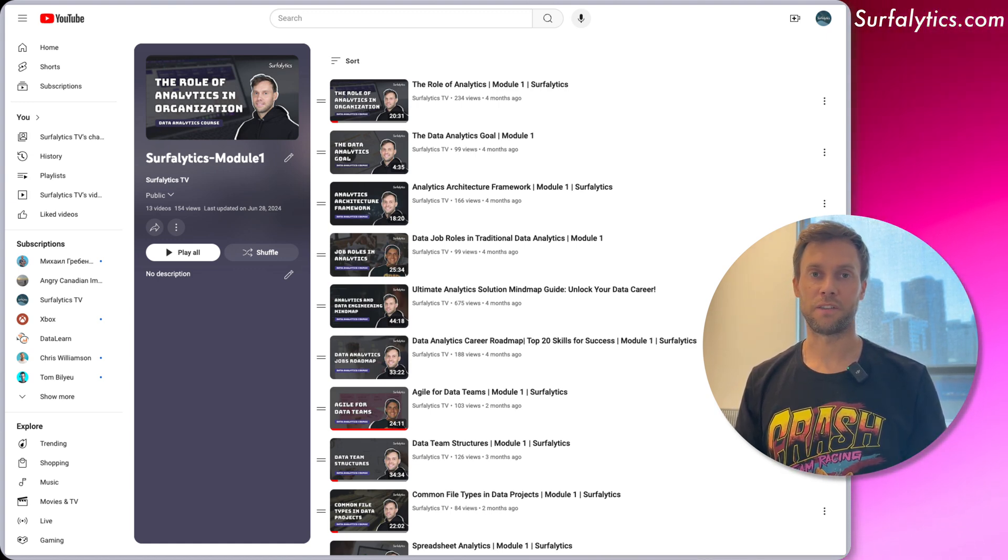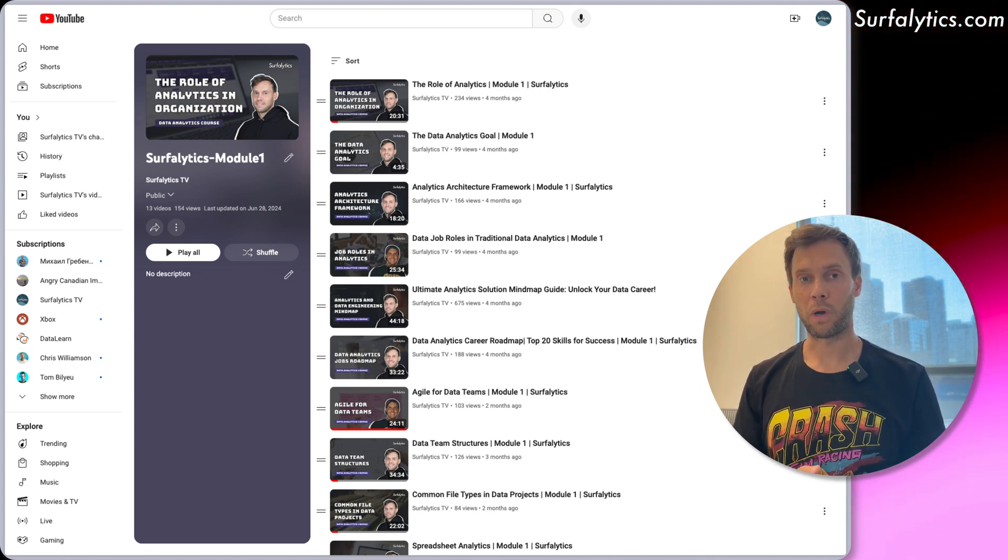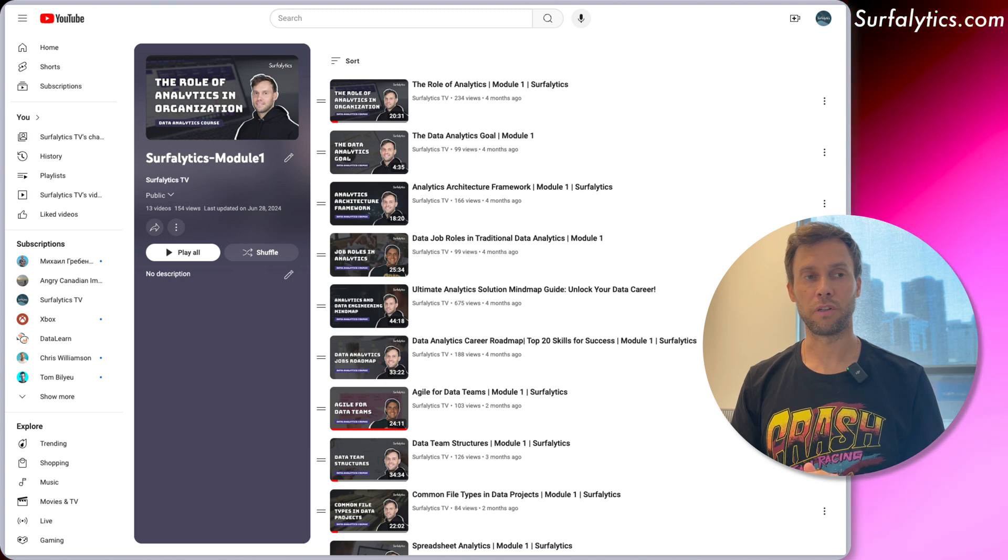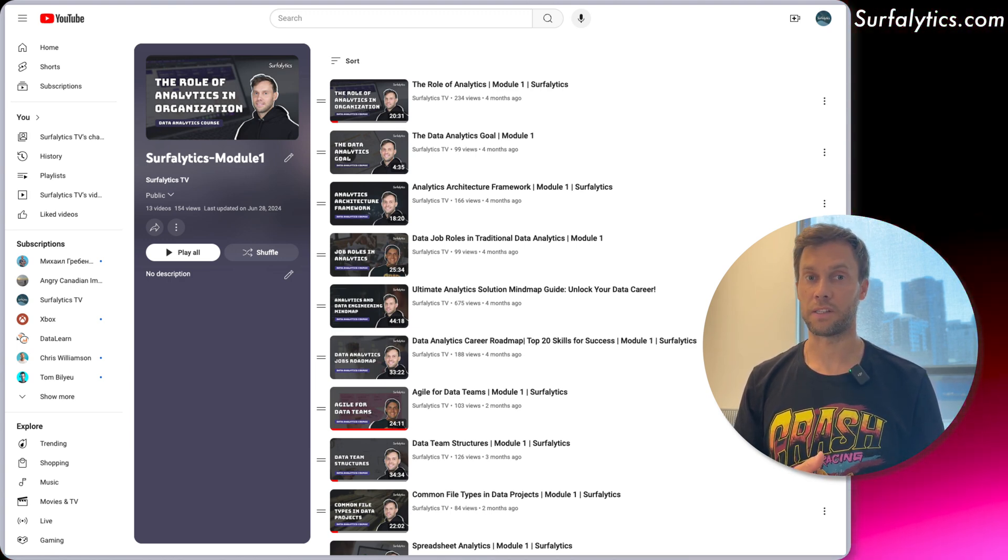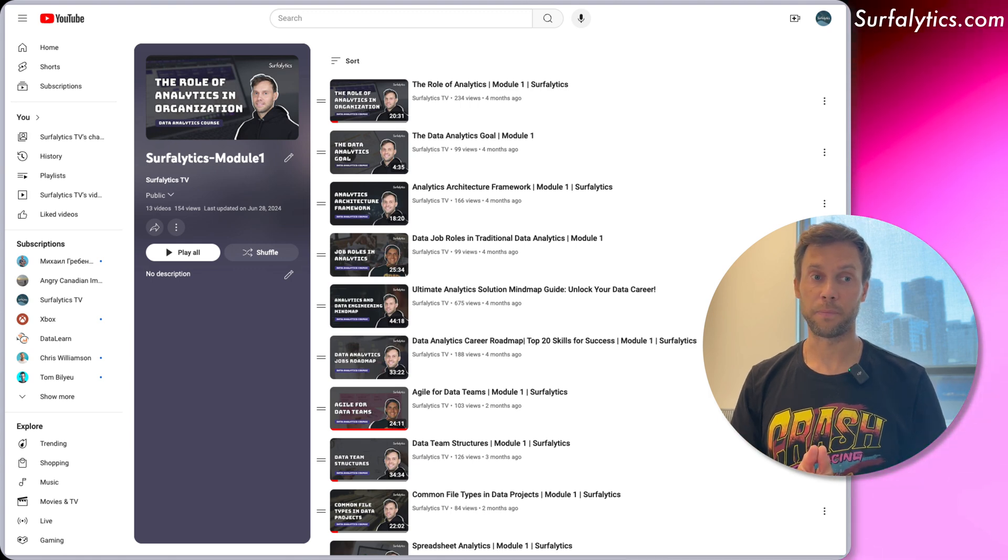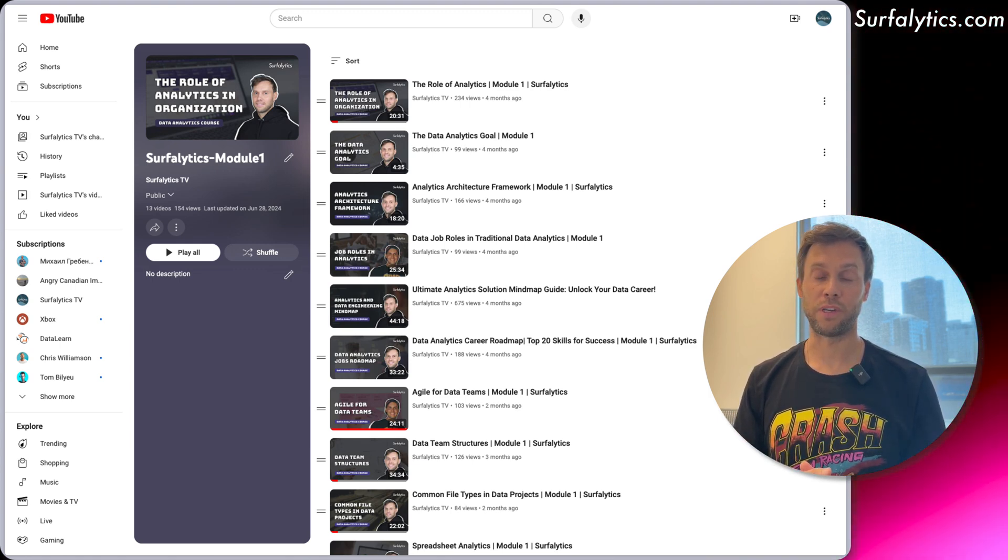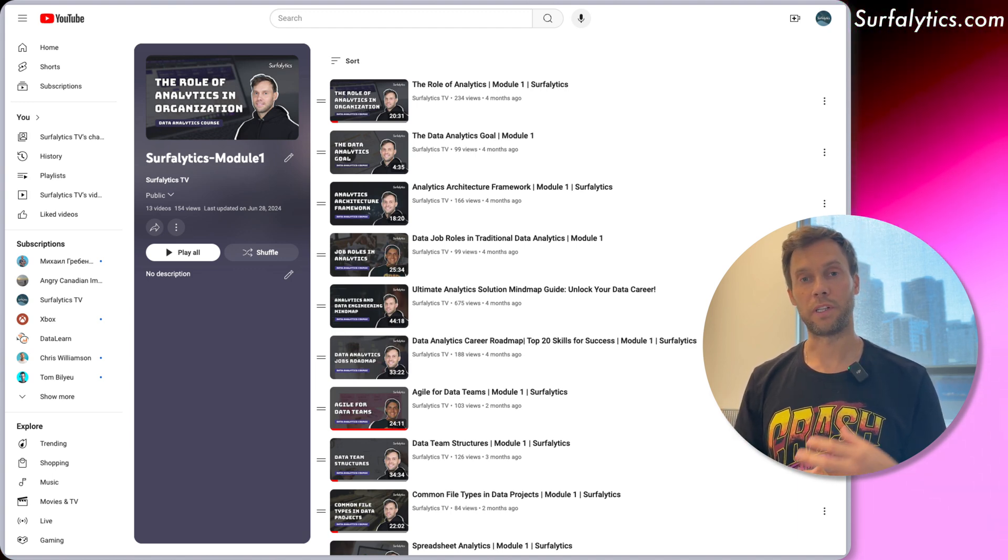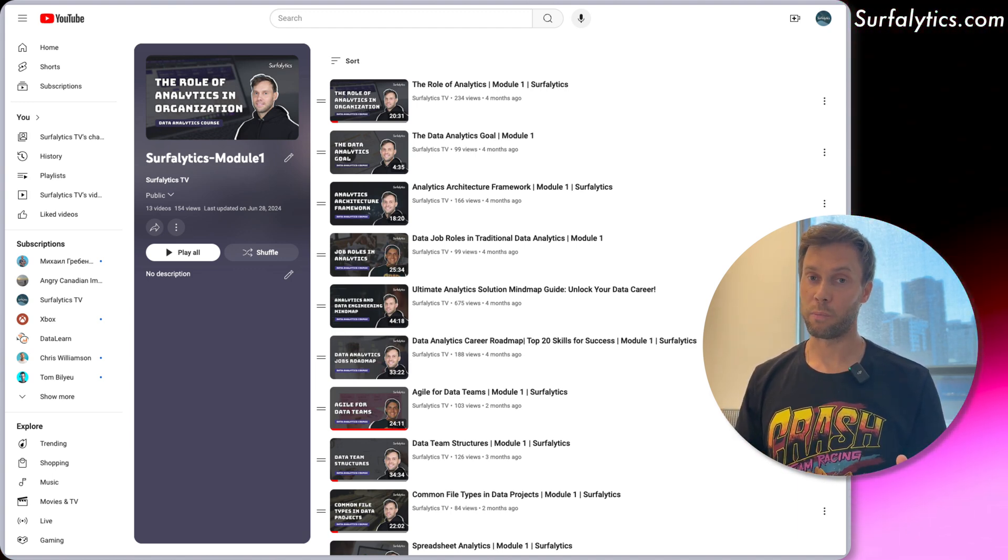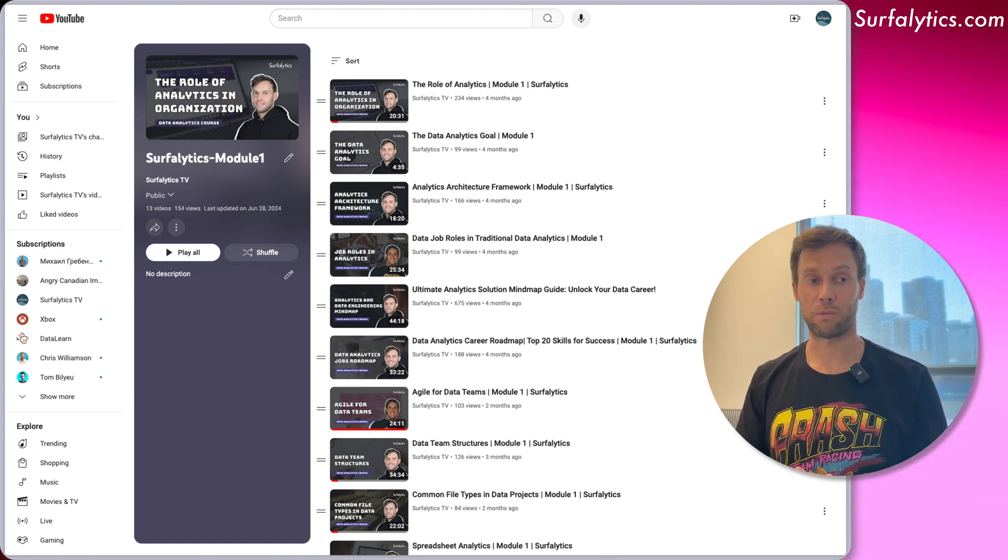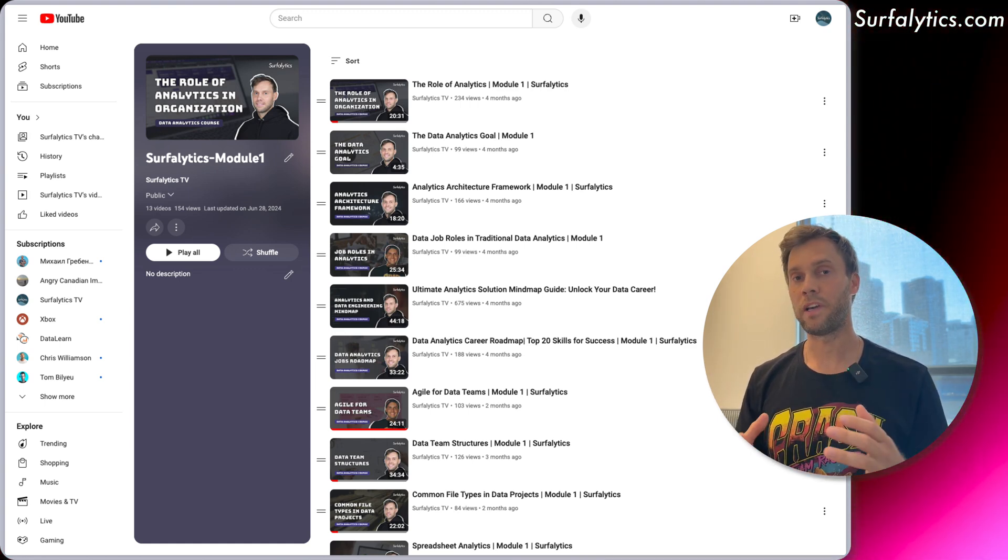In Model 1 we actually start talking about analytics. This model I already published all the lessons—it has 11 lessons. I'm trying to explain what different roles do with data, what the business expects from the data, why data is so important, how teams are structured, how teams operate, and so on.